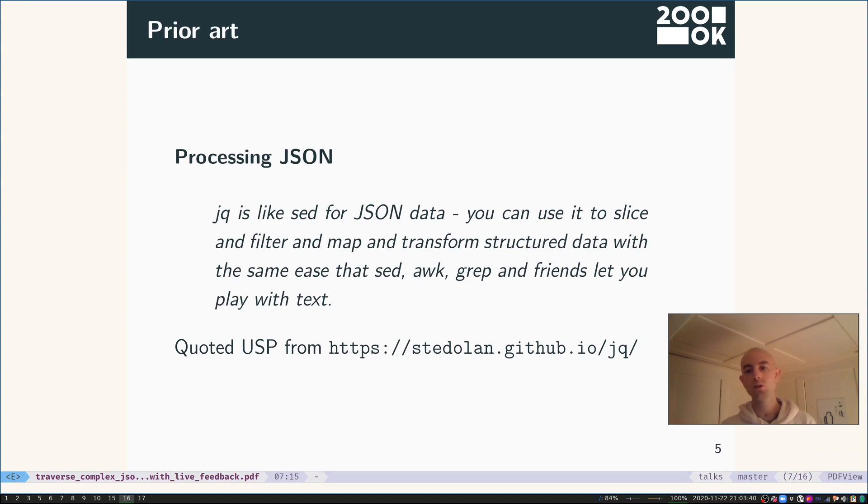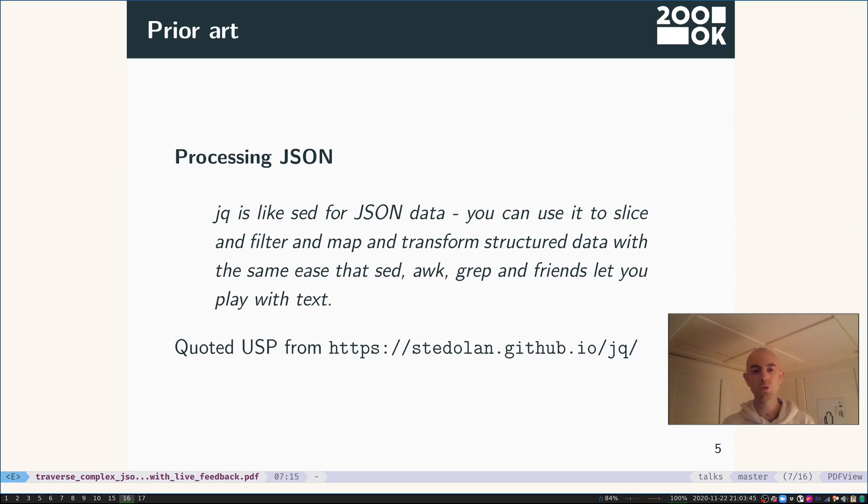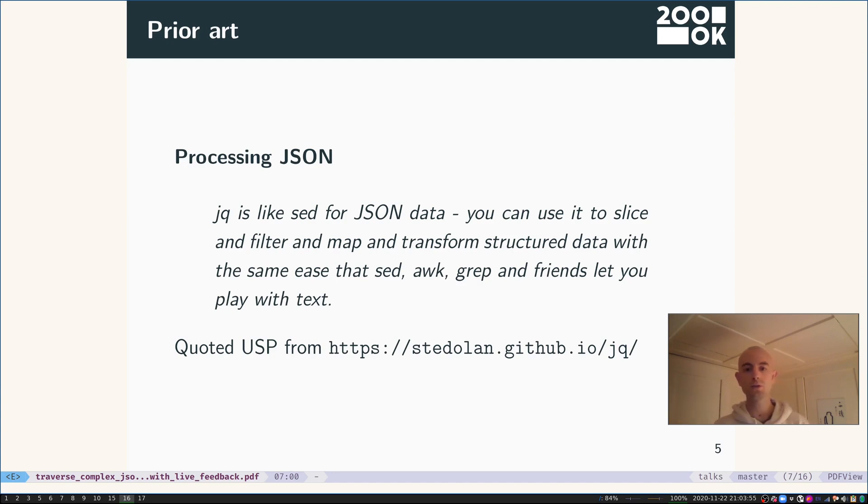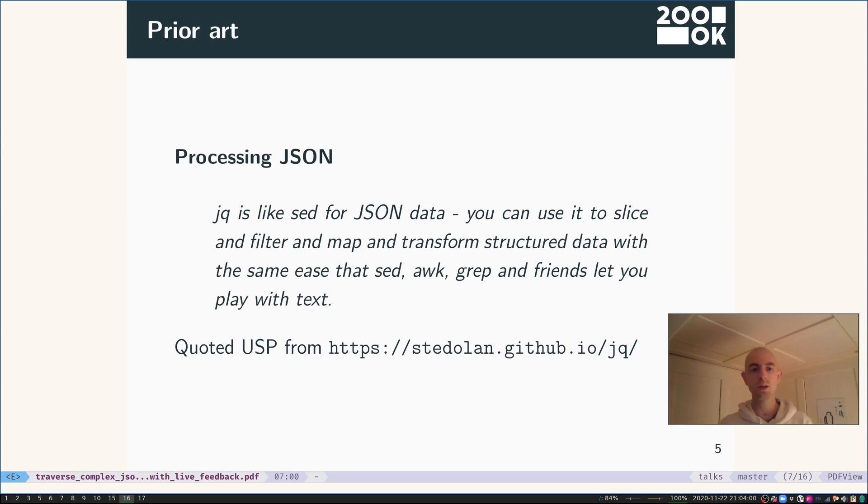And of course there is. There is prior art. There's a tool called jq. I'm going to quote the USP from their website: jq is like sed for JSON data. You can use it to slice and filter and map and transform structured data with the same ease that sed, awk, grep, and friends let you play with text.